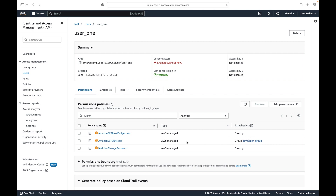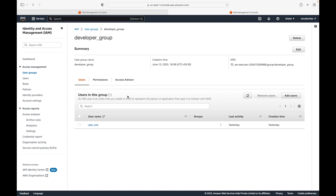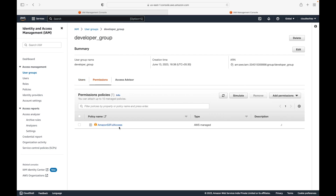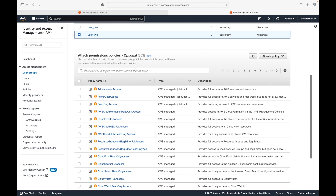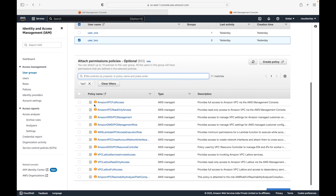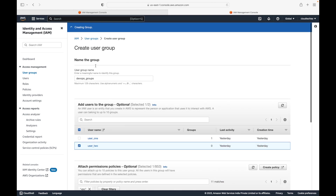If you go and check user1, you'll now see a group defined as well. The user has some policies attached directly and also belongs to a group with S3 full access. Any user who needs access to the S3 service can simply be added to this group. Let's create one more group — we'll go to 'Create Group' and call this the 'devops group,' and add user2 to it.